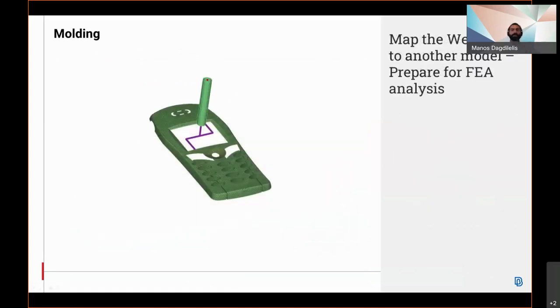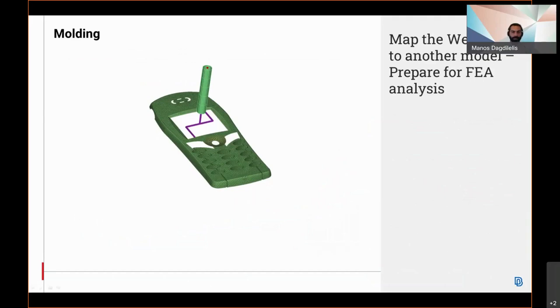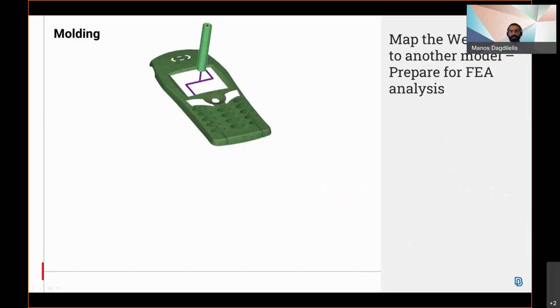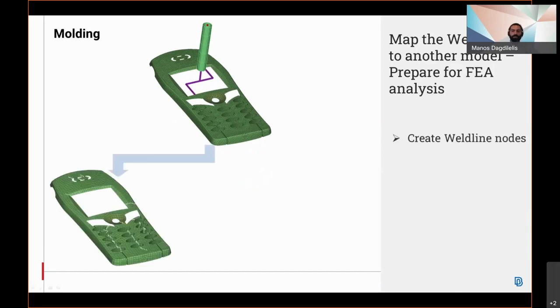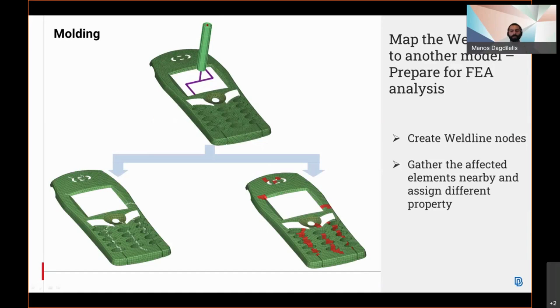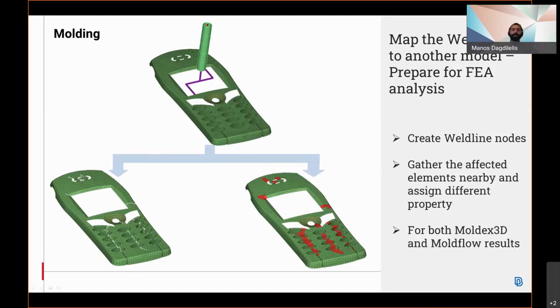New user script functions called Moldex3D weld lines and Moldflow weld lines are available when operating Anza in the molding environment. These functions map the weld line nodes from Moldex3D or Moldflow according to the relevant result file that is exported by these solvers. The new user script functions enable the creation of nodes according to the solver result file. Also they allow gathering the nearest elements to the weld line nodes to put them in the same set as the created nodes and optionally give another PID to these elements. And finally this mapping applies for both Moldex3D and Moldflow results.